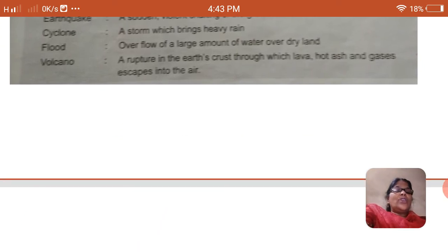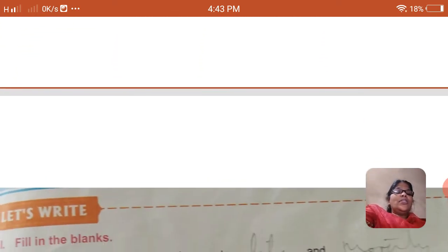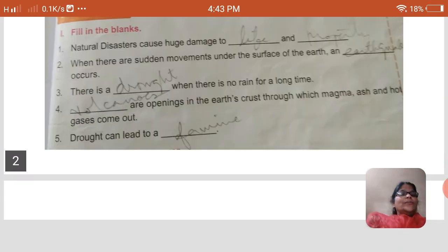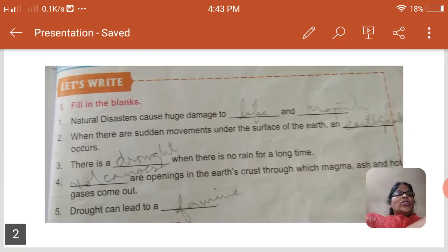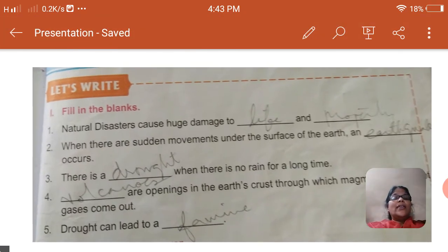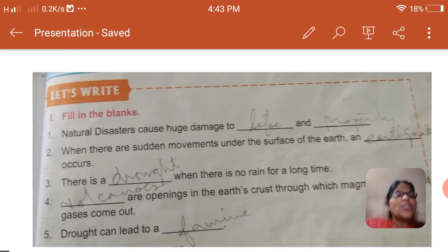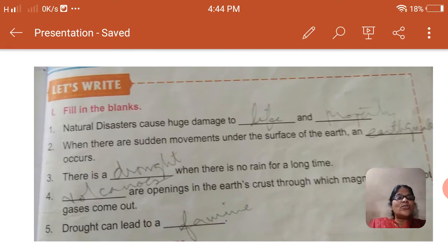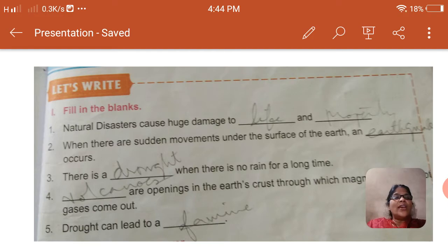Now we are going to the fill in the blanks, children. Please take out your pencils and you have to write. I am going to dictate now, so listen carefully. The natural disasters cause huge damage to the life and property. In the first blank write 'life' — L-I-F-E, and the second blank write 'property' — P-R-O-P-E-R-T-Y.